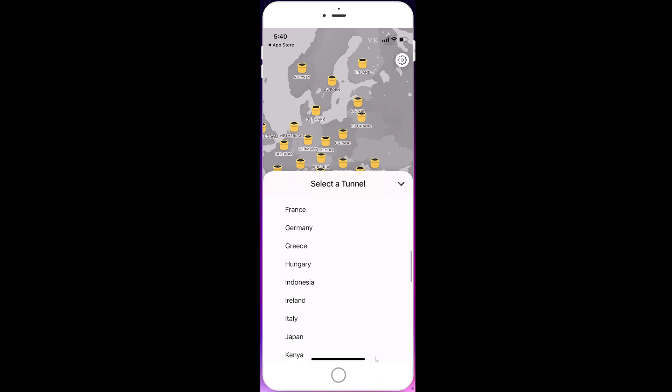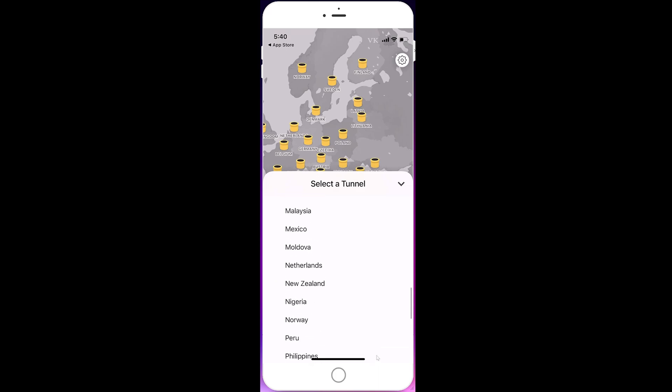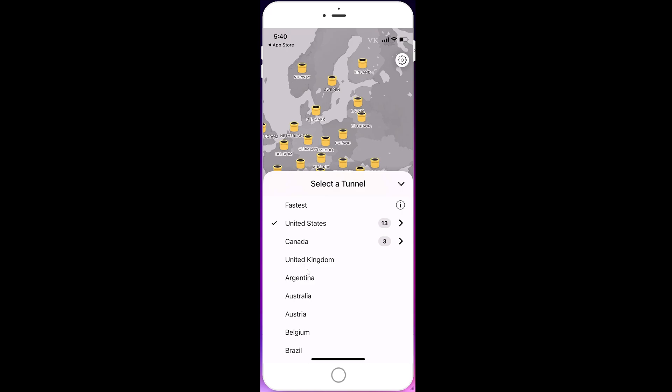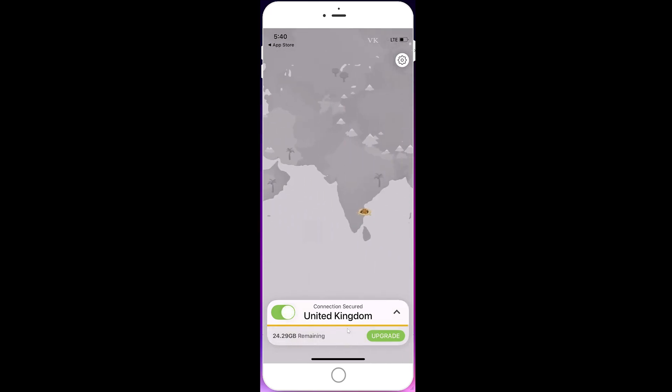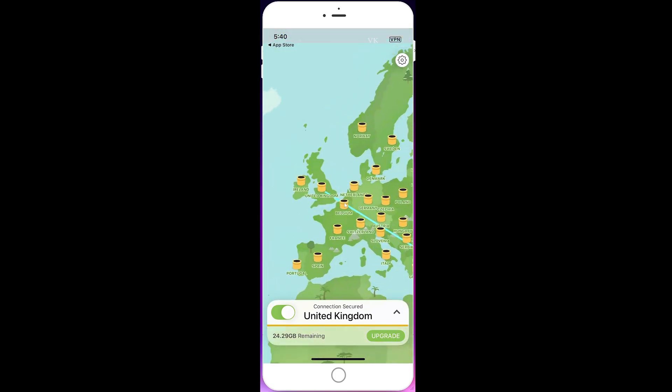You can see the countries you can use and change it. For example, if you want to use United Kingdom, you can choose that and you need to enable it. It's successfully enabled now, VPN is connected successfully.